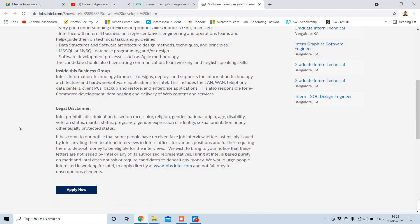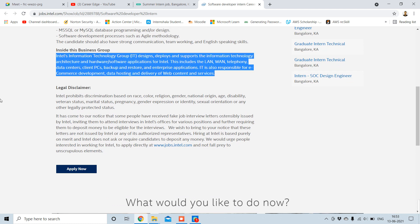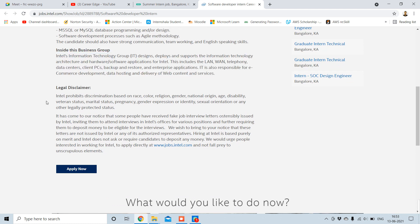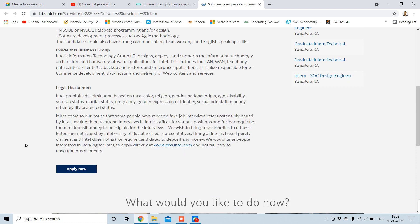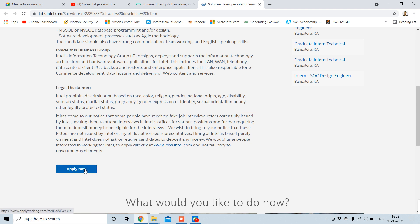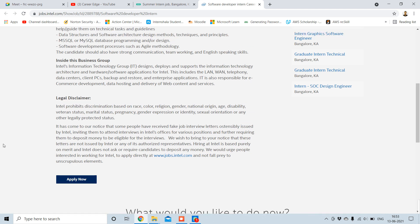Inside the business group you can see about Intel. Next thing is the legal disclaimer. You can see this type of thing, but that's not very much matter. Just apply for this. Here beneath there is a button where it is written Apply Now. You just click this. For this also, just go through the link in the description and you will find this.